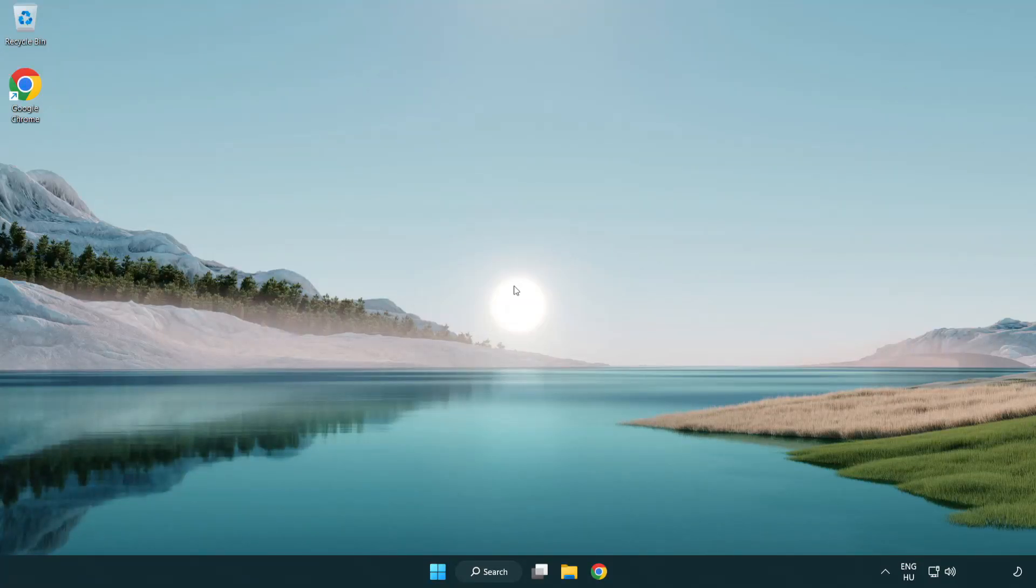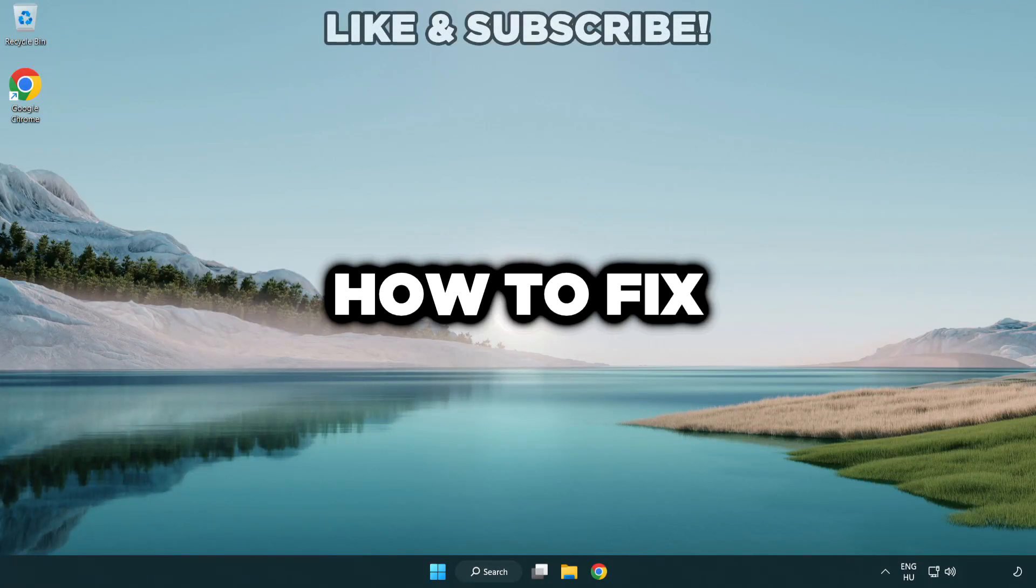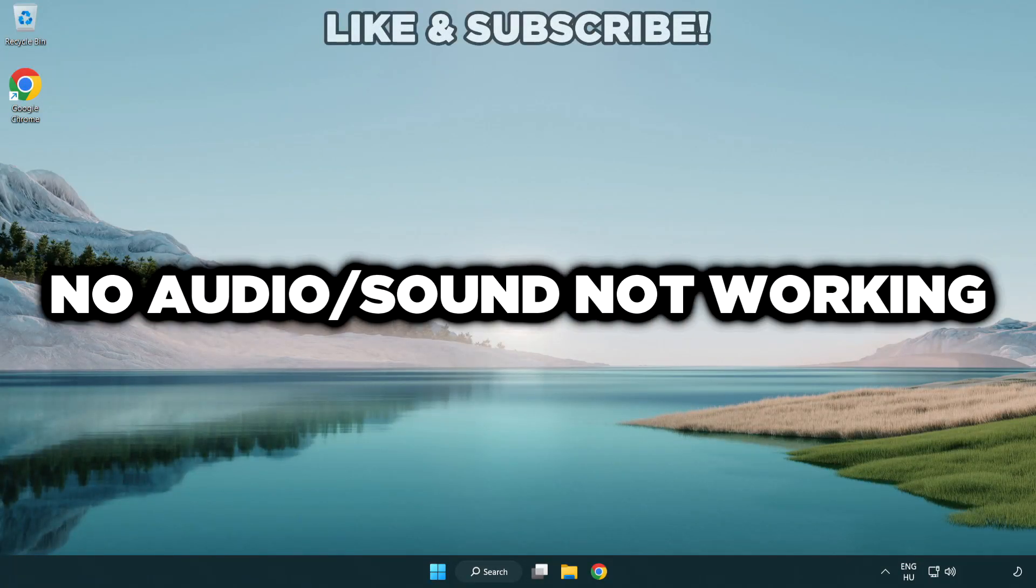Welcome to this video. I'm going to show how to fix no audio, sound not working issues.